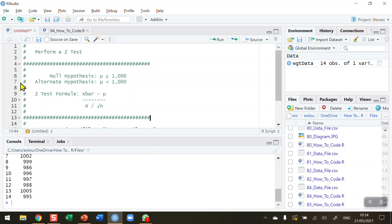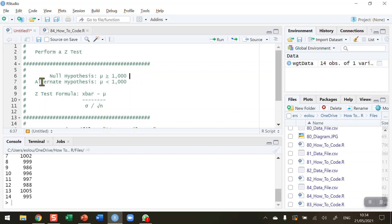So my null hypothesis here at line 6 in a comment: my null hypothesis is that mu, which is the population mean, is greater than or equal to 1,000. So in other words, the packages of food contain at least 1,000 grams, and we assume the null hypothesis is true unless we have sufficient evidence to prove otherwise.